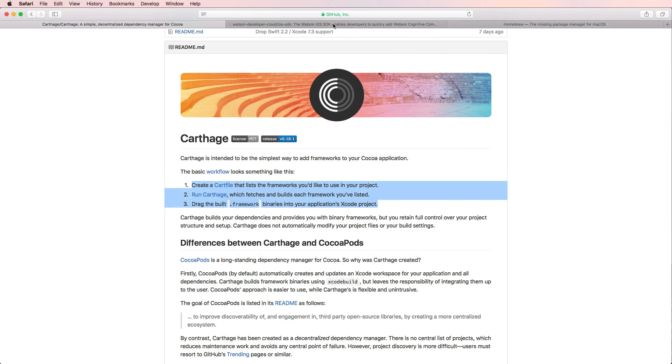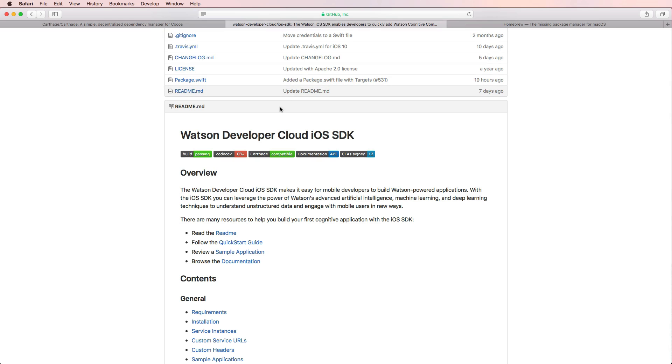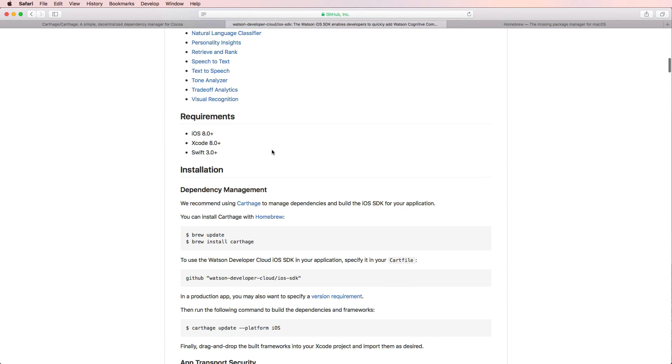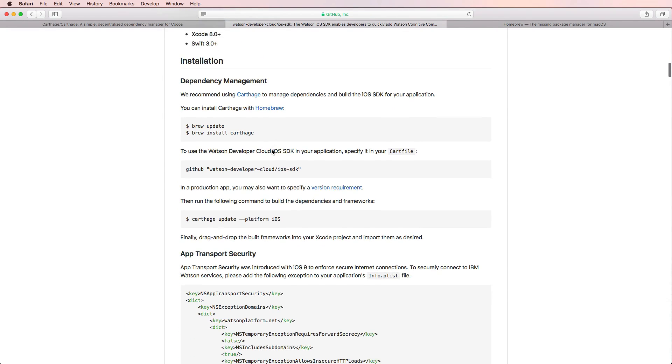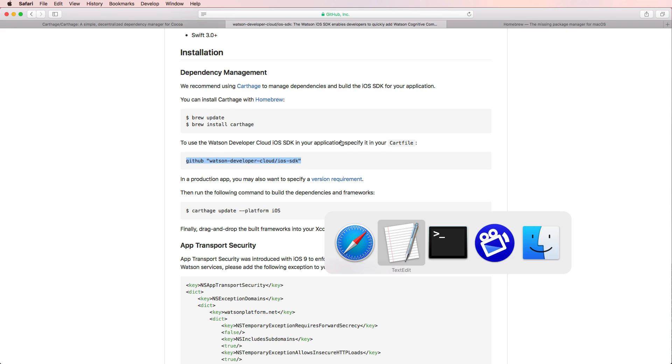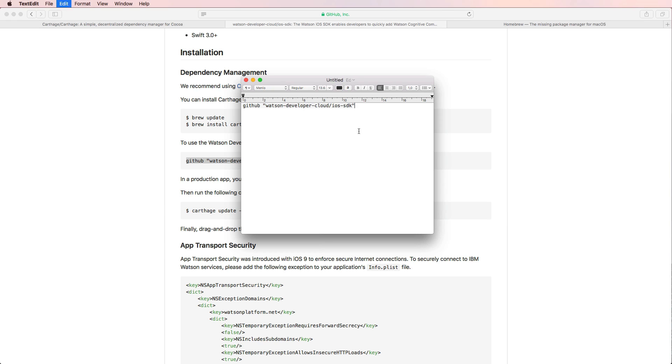And then we have to have a look at our Watson Developer Cloud iOS SDK. And most of the times you will get the required line for your Carthage file or the cart file. So all we need to do is copying that line of code and paste that into our cart file.